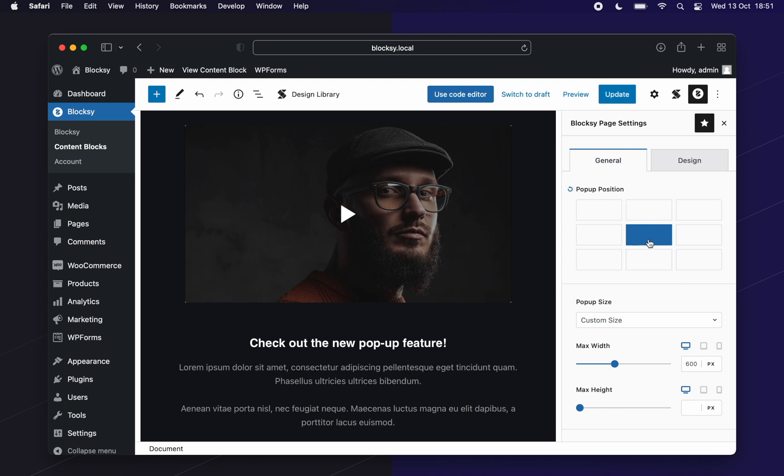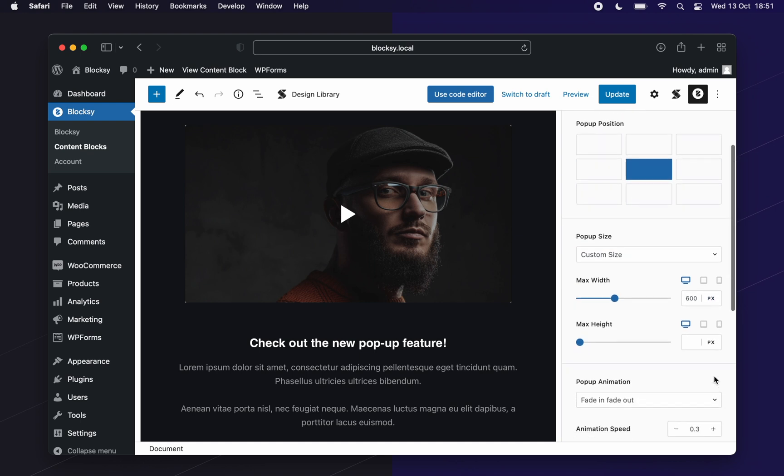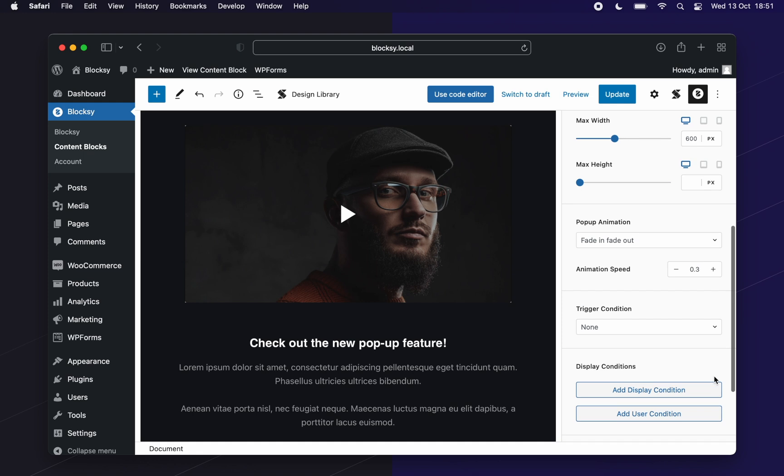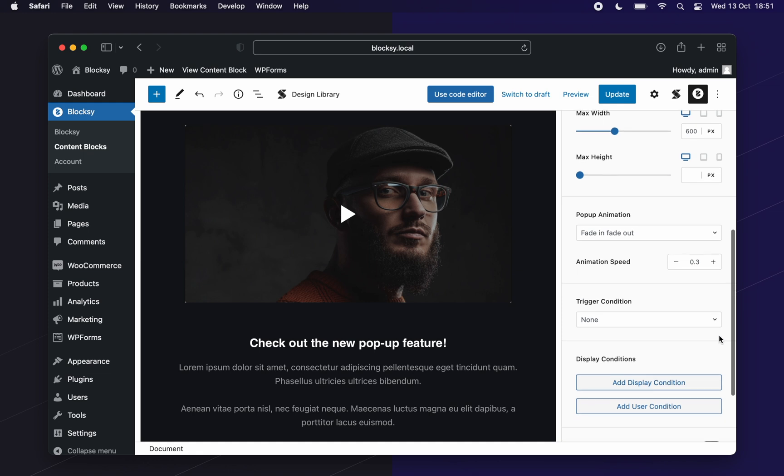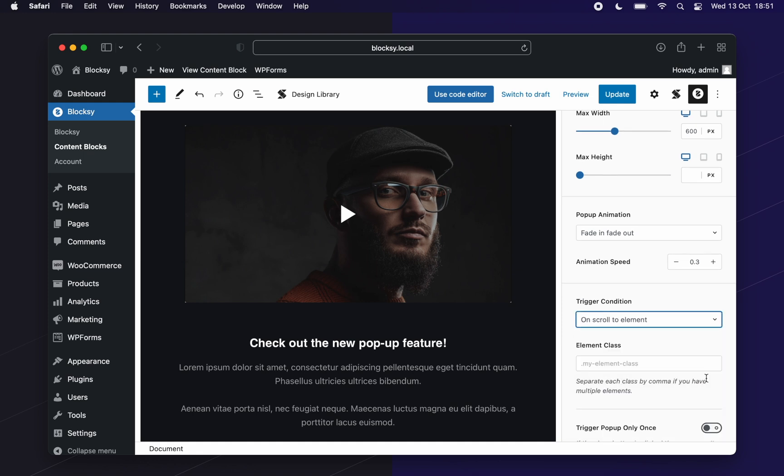For Bloxy's settings, we will choose to center it on the screen with a custom size. For the trigger condition, we choose scroll to element and input the element's class name in the field.